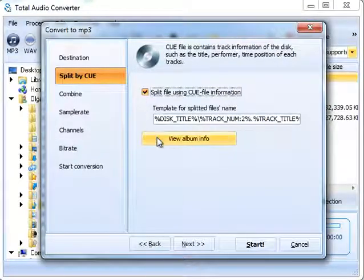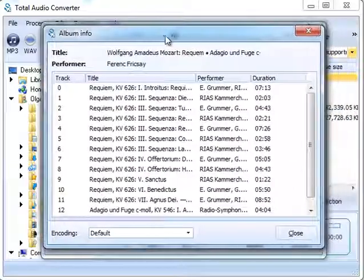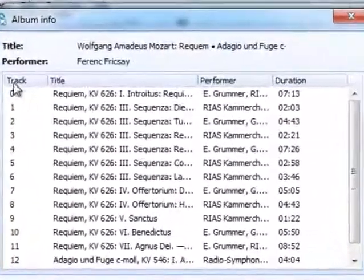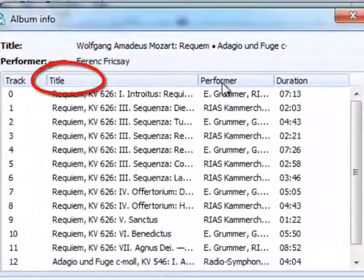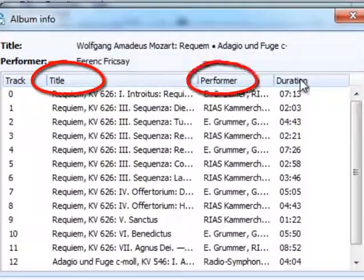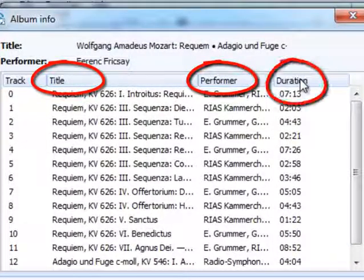Total Audio Converter can show you the album info. Here, you can see the title, performer, and the duration of each track.